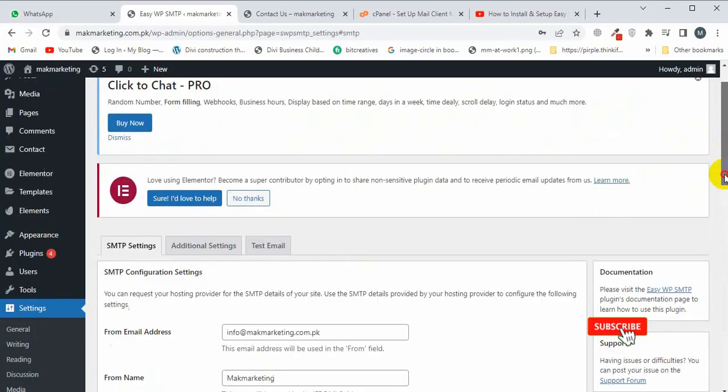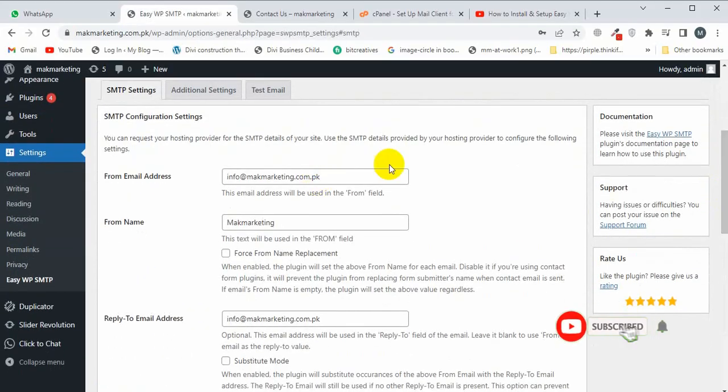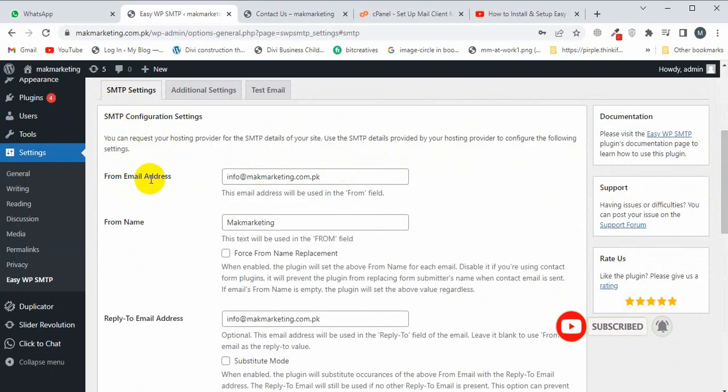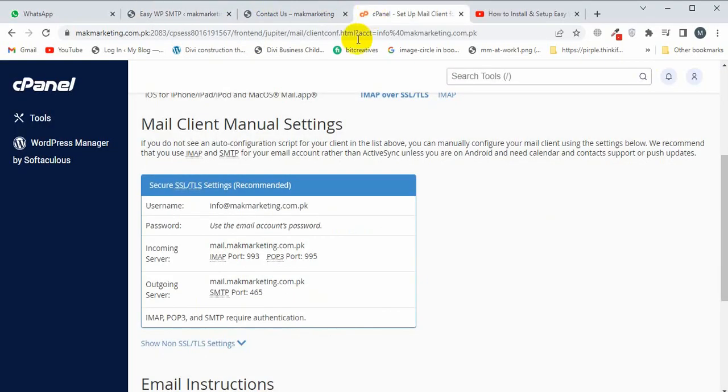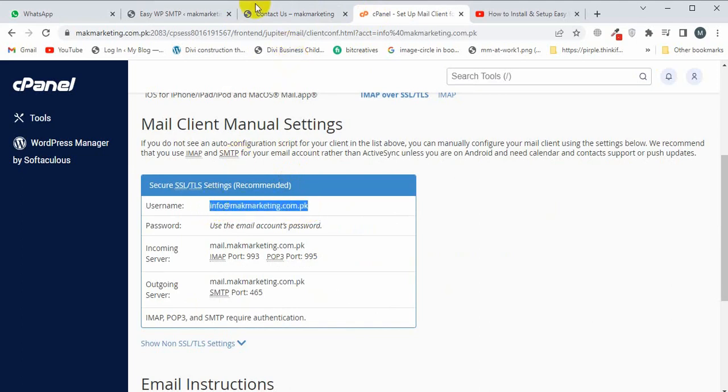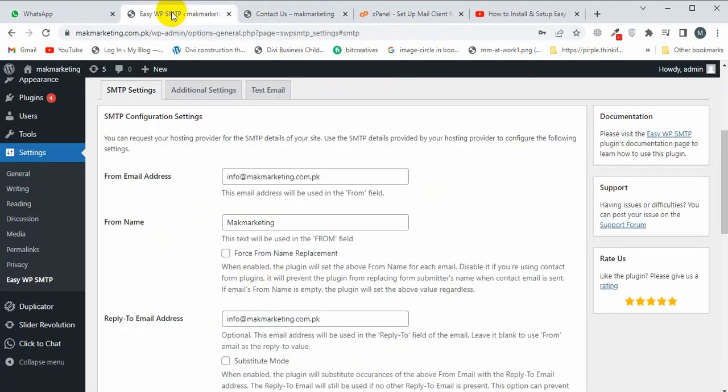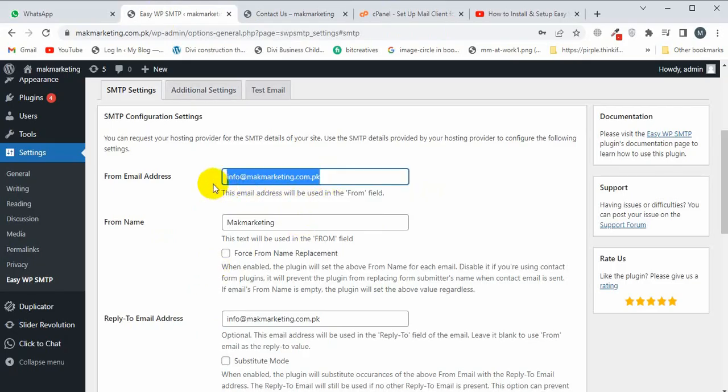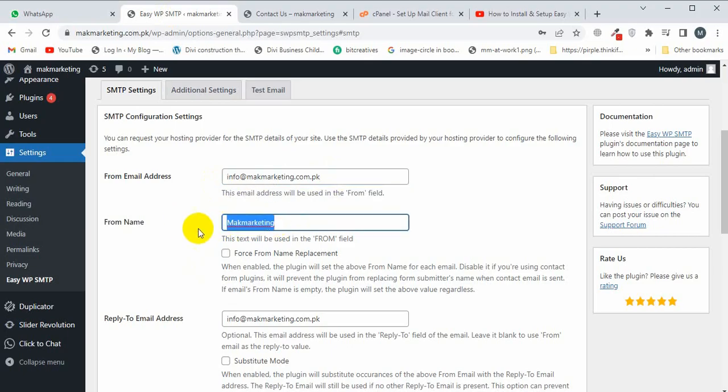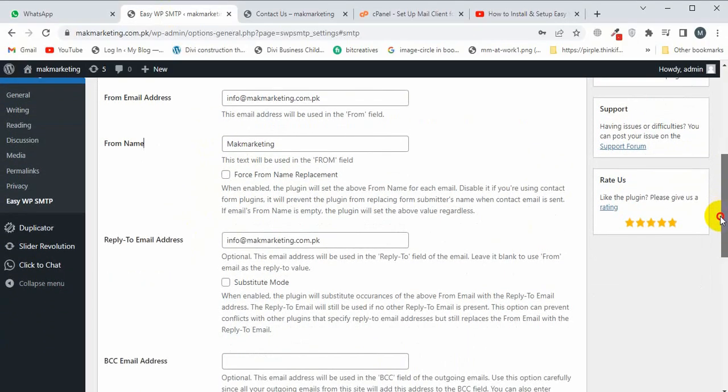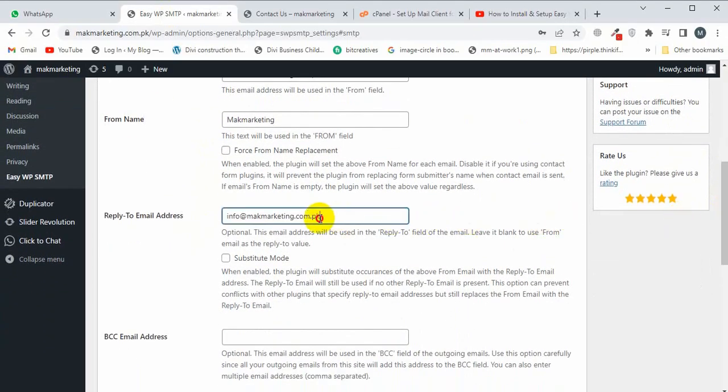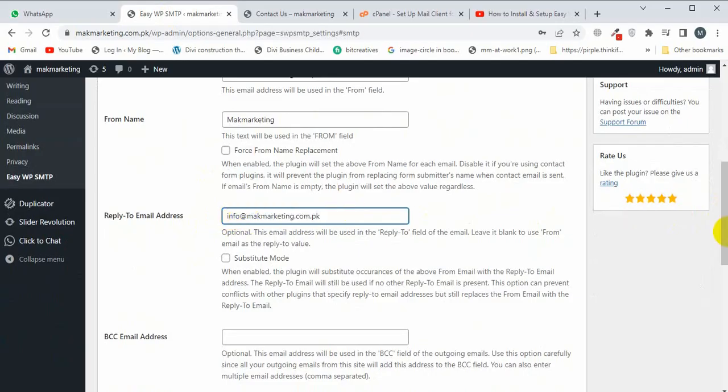For the From Email, I will copy the email that I created in cPanel. This is my email. For the From Name, I'm going to write Marketing. Again, I will use the email that I created in cPanel.